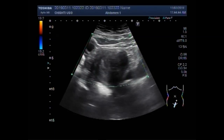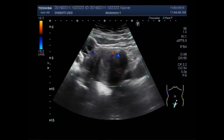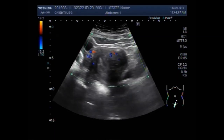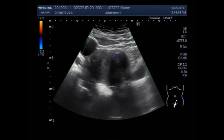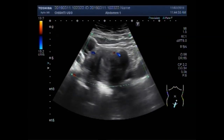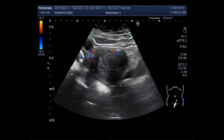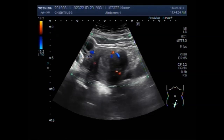Now you can see the blood flow in the masses. A fair amount of blood flow is seen, especially in the rim region.